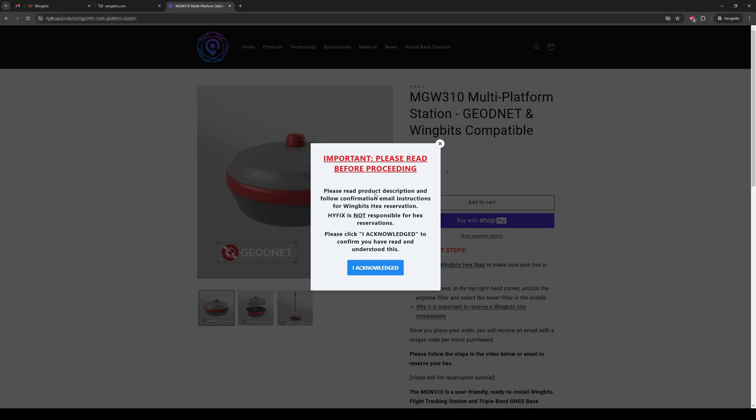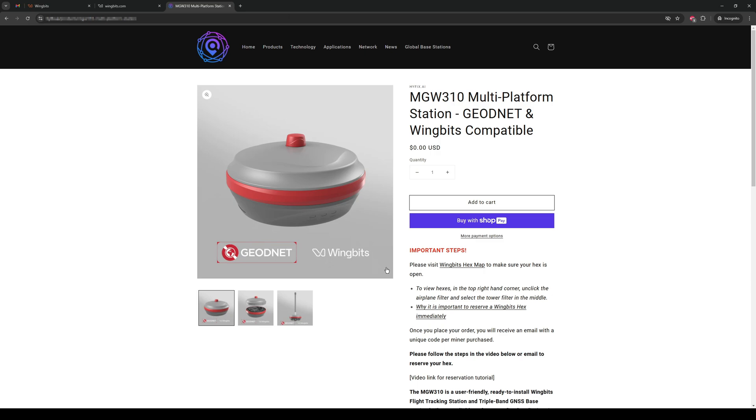After you've read and understood, confirm with a click. You may note that the price is $0, but that's only for this demonstration video, so no free devices. Sorry. Read through the description, and once you're sure you want to purchase, click Add to Cart.